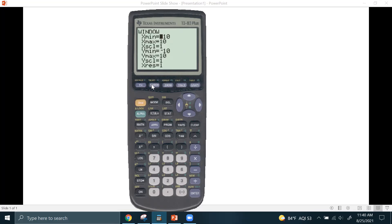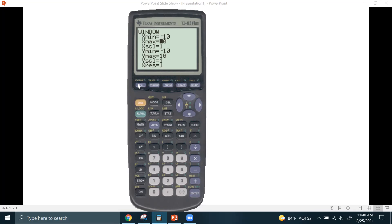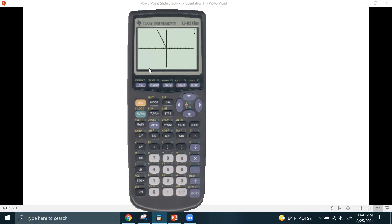Now, if I go back to window, and I put minus here accidentally instead of negative, it's going to say there's an error. If I hit two, it's going to take me to where the calculator thinks the error is. And what happened is I told the calculator to put minus 10 instead of negative 10. If I change that, I should be fine. Same thing happens with the equations. If I do negative 3X and I graph that, it looks like this.